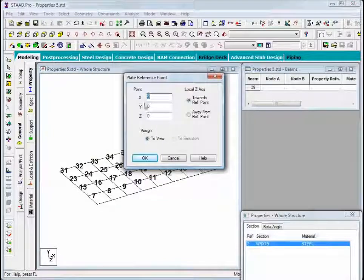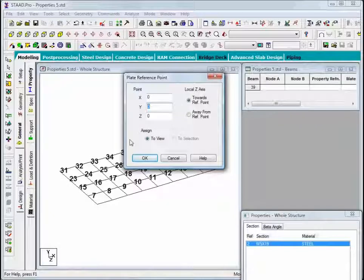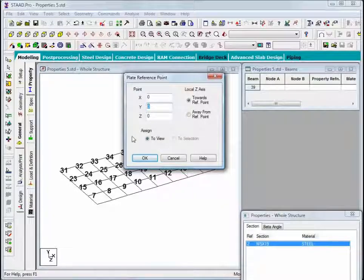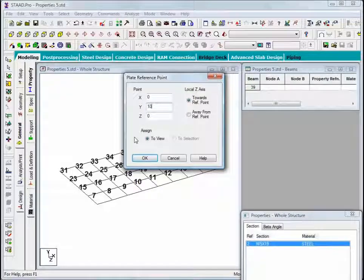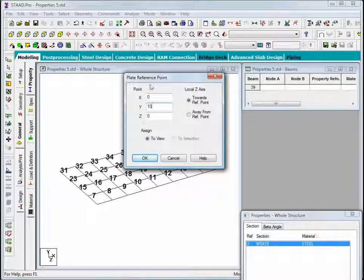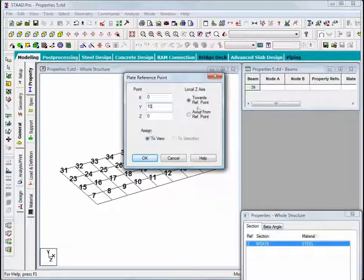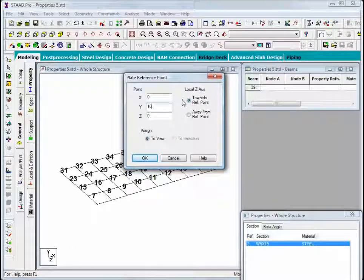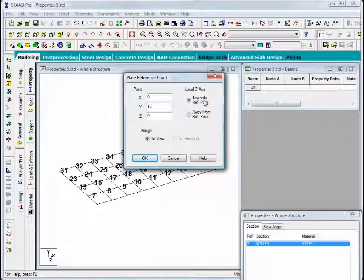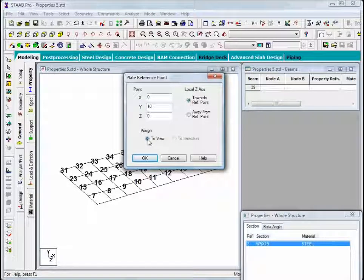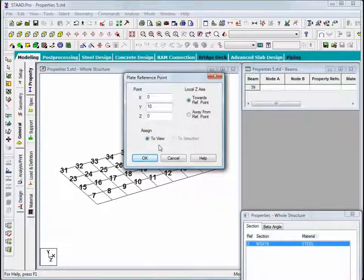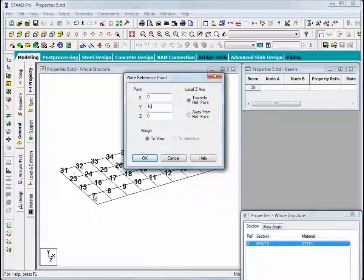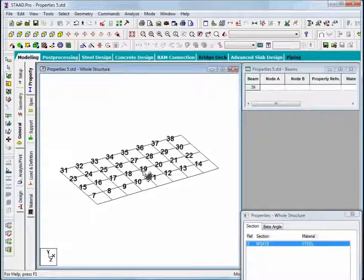In the plate reference point dialog, since I know that these plates all exist in the Y equals zero plane, all I need to do is enter any positive Y coordinate to identify a point. So I'll just enter a value of 10. I'll say that I want the local Z axes to point toward that reference point. And then I'll say that I want this to be applied to the entire view rather than just to selected plates. And then say OK.